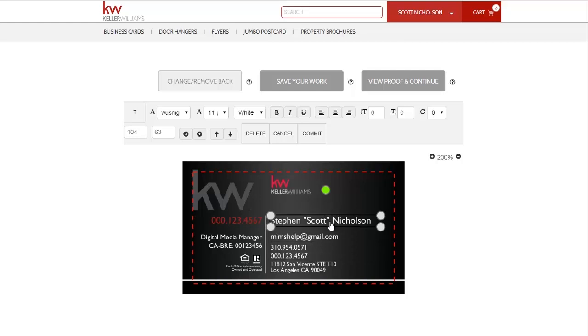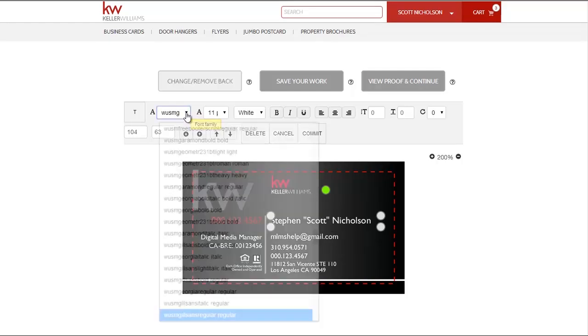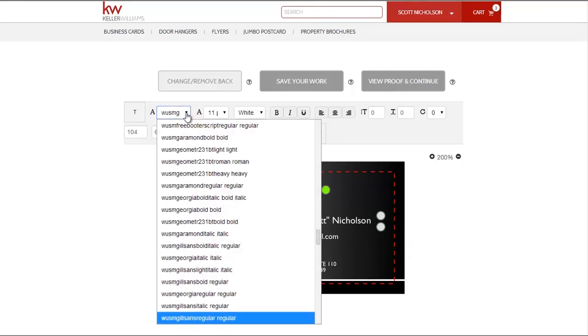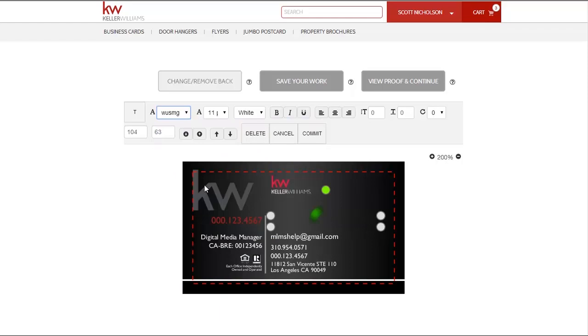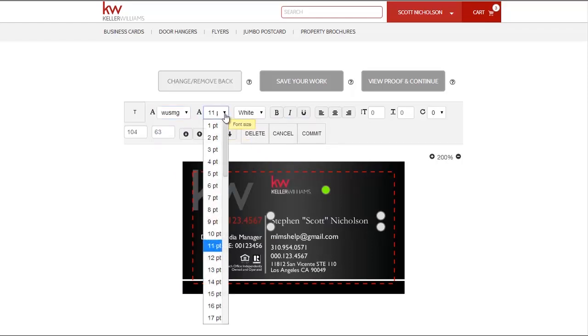You can also change your fonts from the default type by selecting the Font Family drop-down menu. You may then want to change the font size of your name.